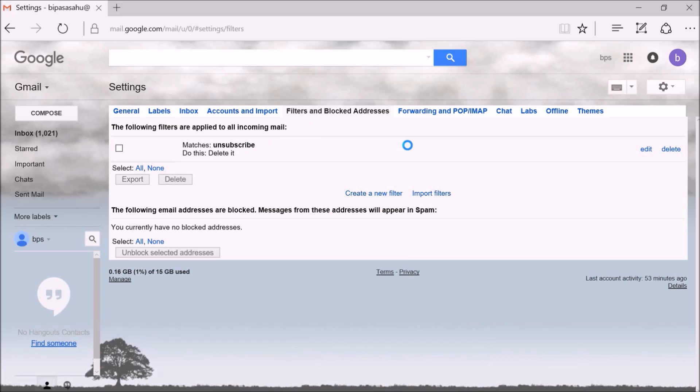That's it, friends. From now on, any newsletter, promotional emails, or spam would not appear in your inbox and you will have a better email experience. If you liked the video, please give us a thumbs up and please subscribe to our channel.